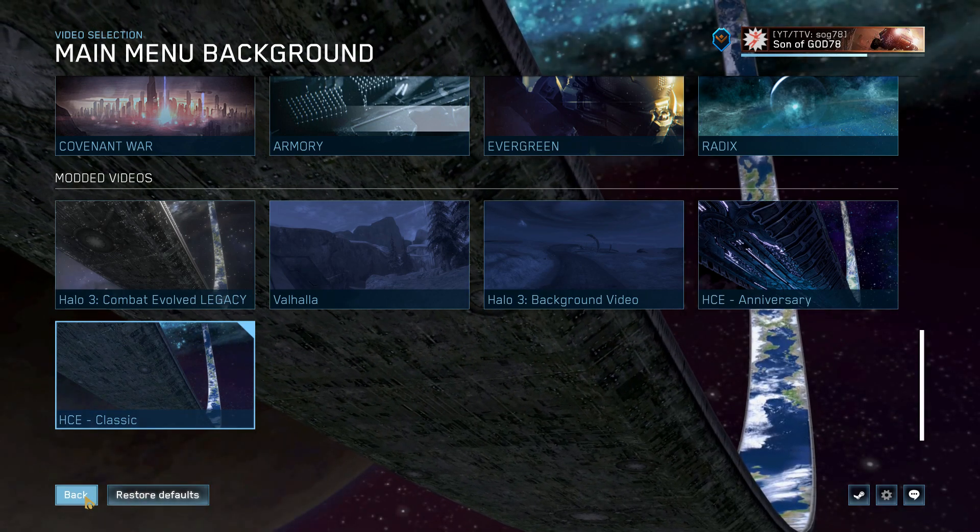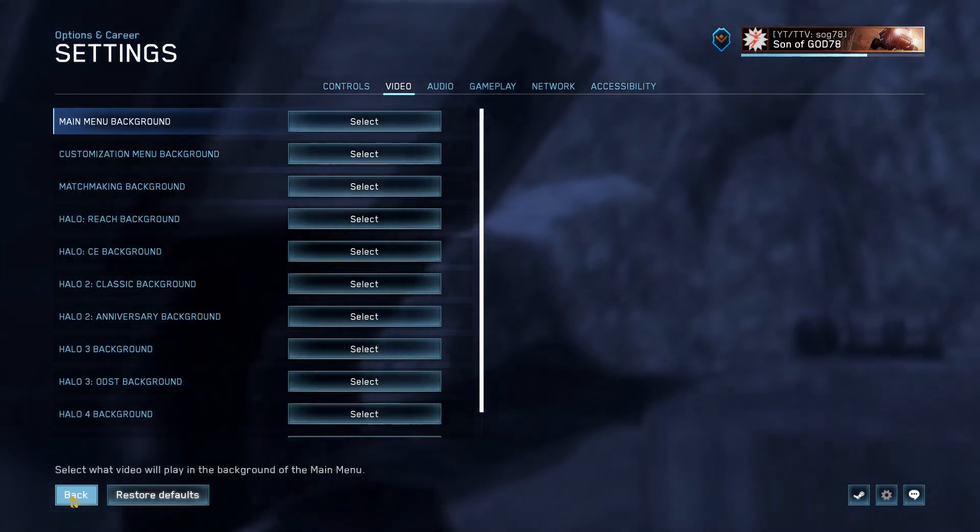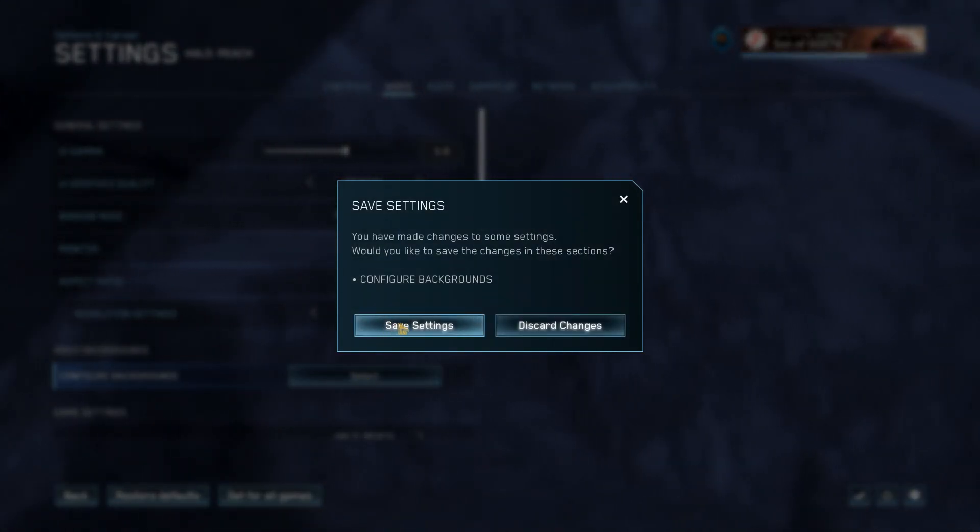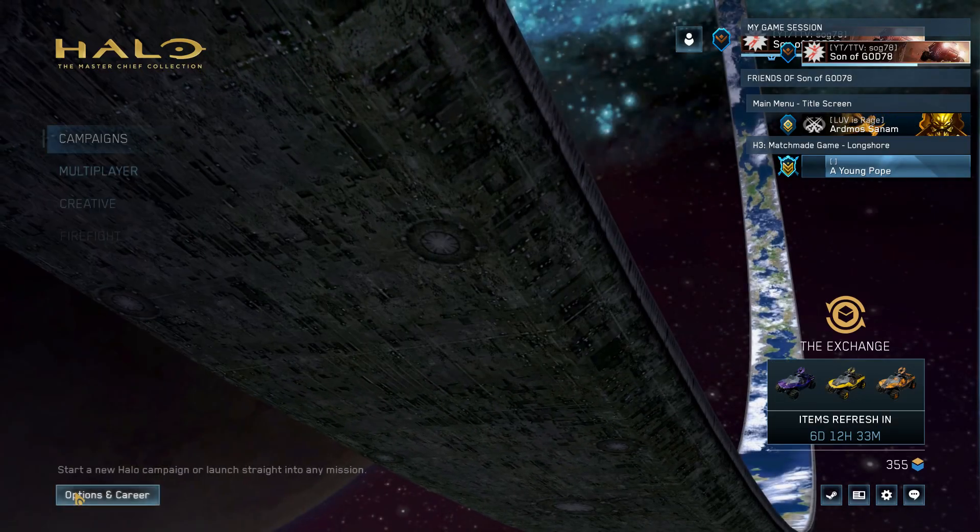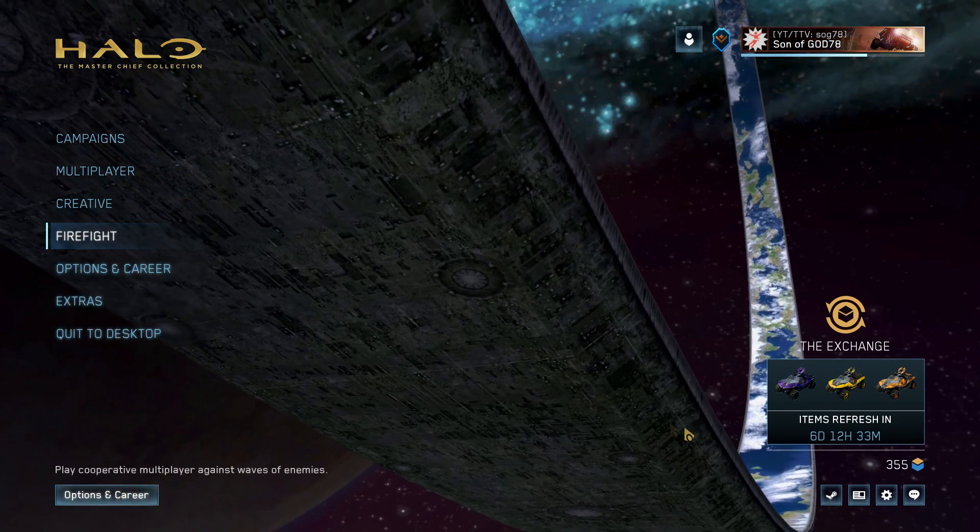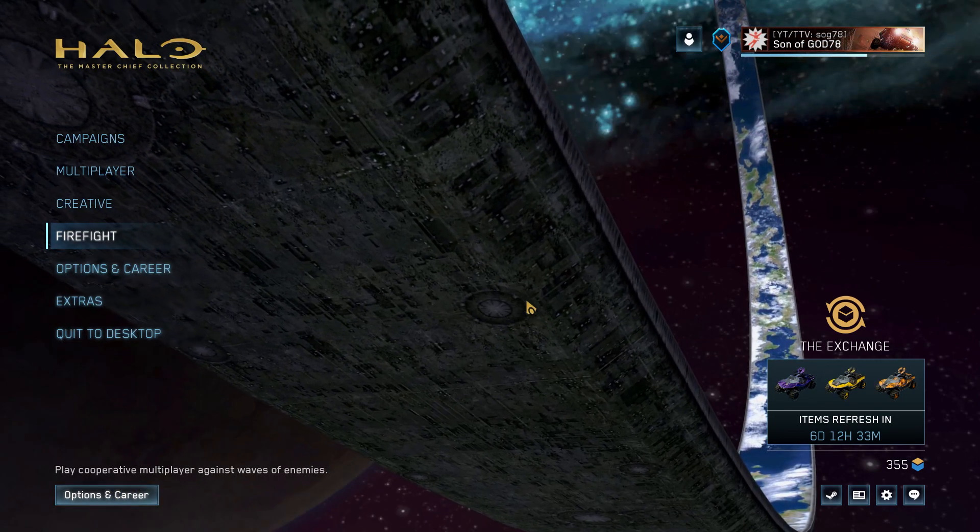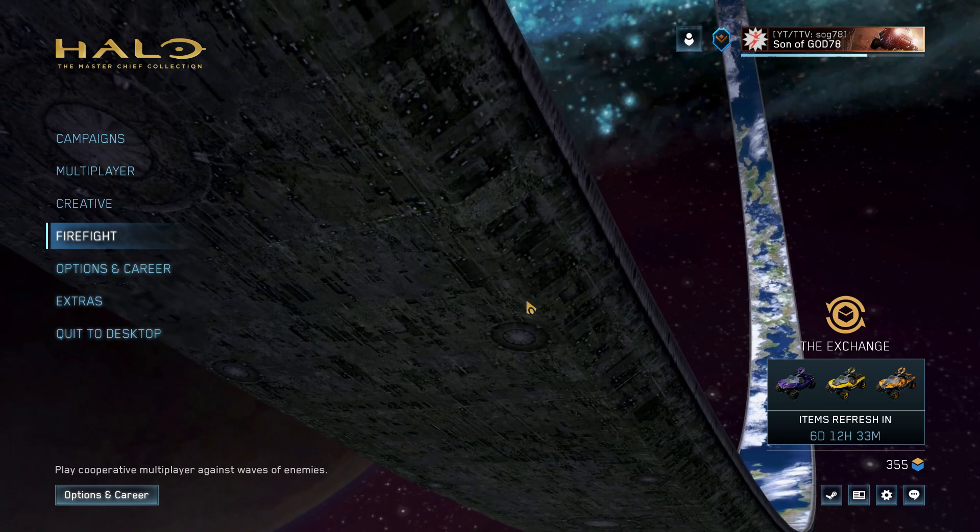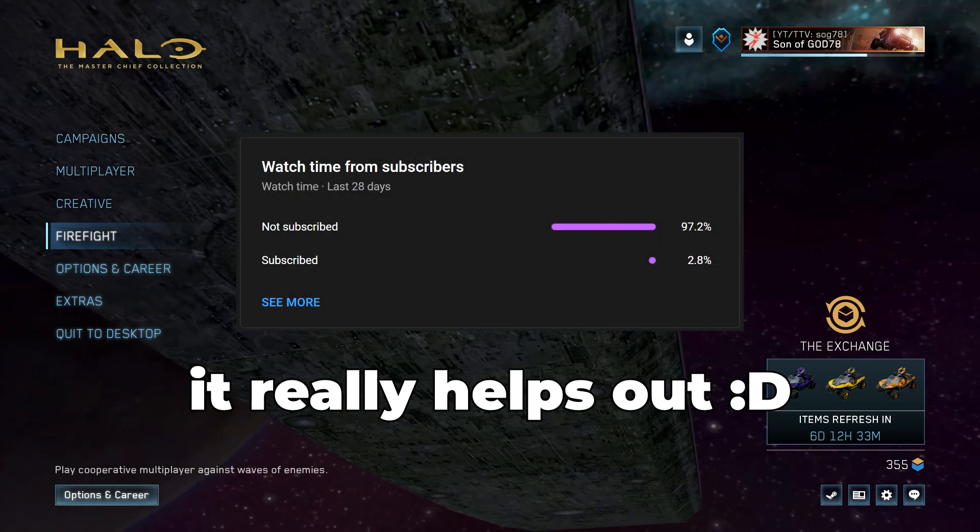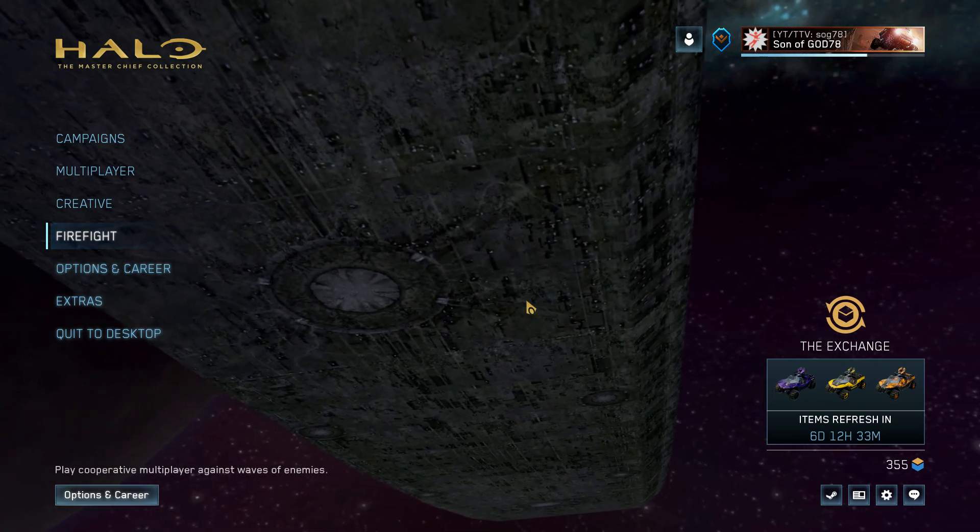You back out, save settings, and now you have the background you desire. So yeah, if this video is helpful to you, like and consider subscribing if you want to see more Halo content. Peace out.